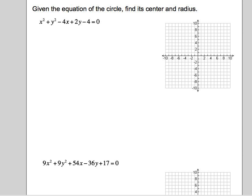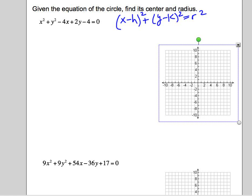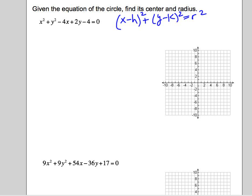We're going to learn how to find the center and radius of a circle. We're going to put this equation in standard form, which means x minus h squared plus y minus k squared equals r squared. The reason we prefer this form is because we know what the center is — the center is h comma k — and we know what the radius is, r.